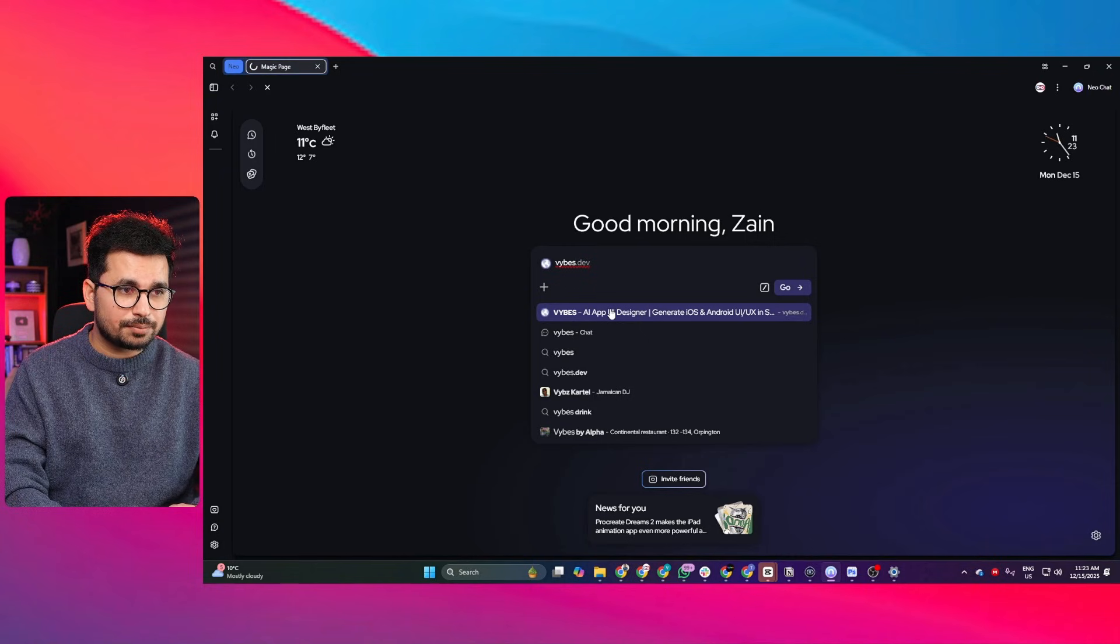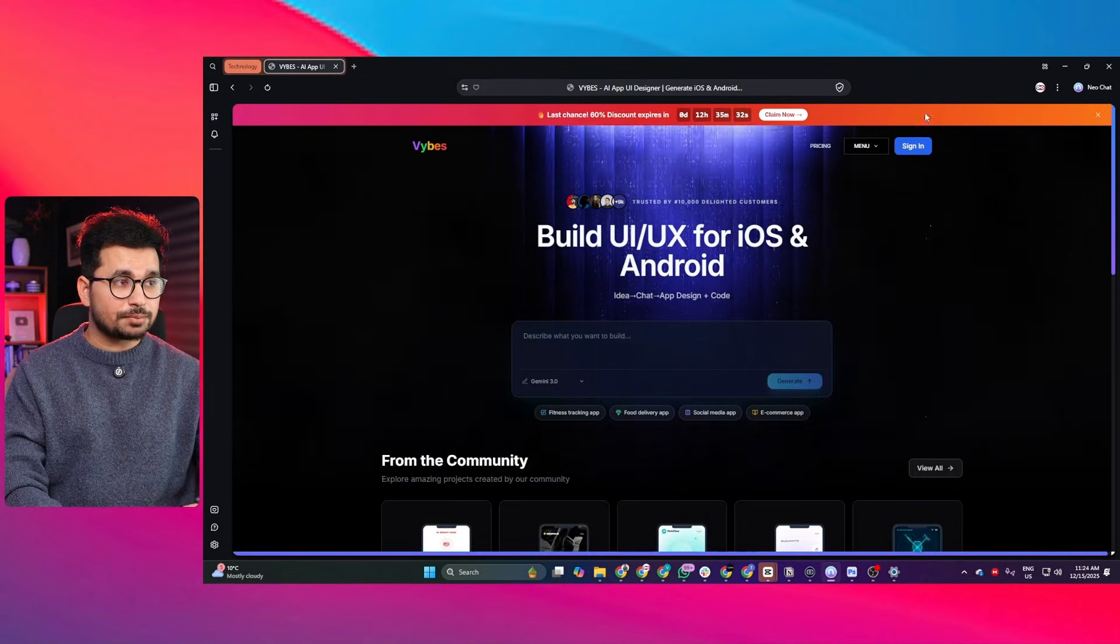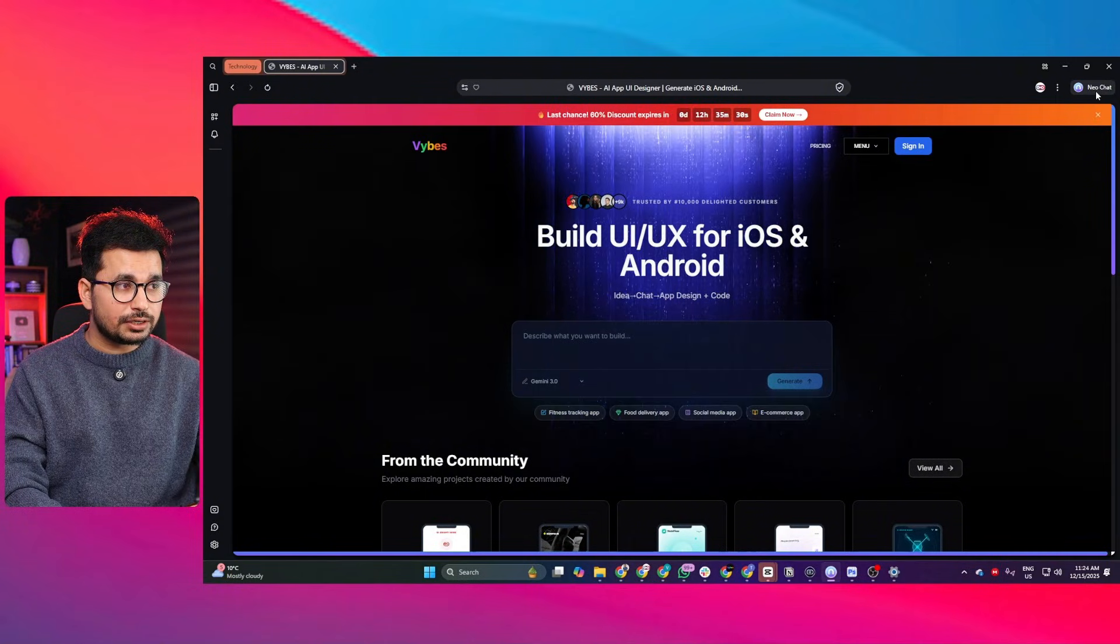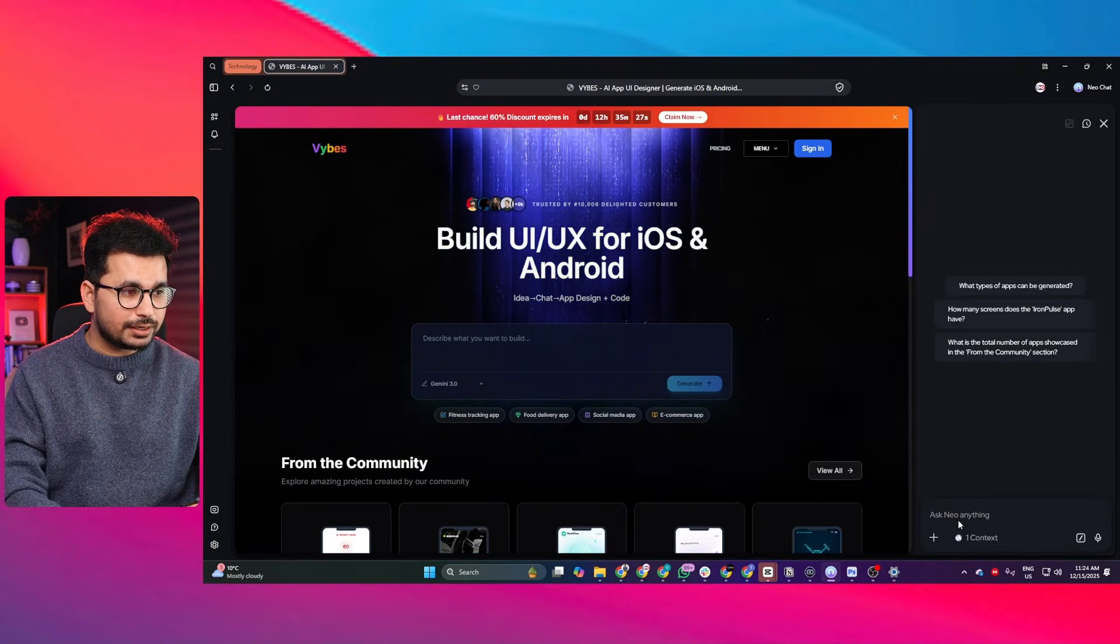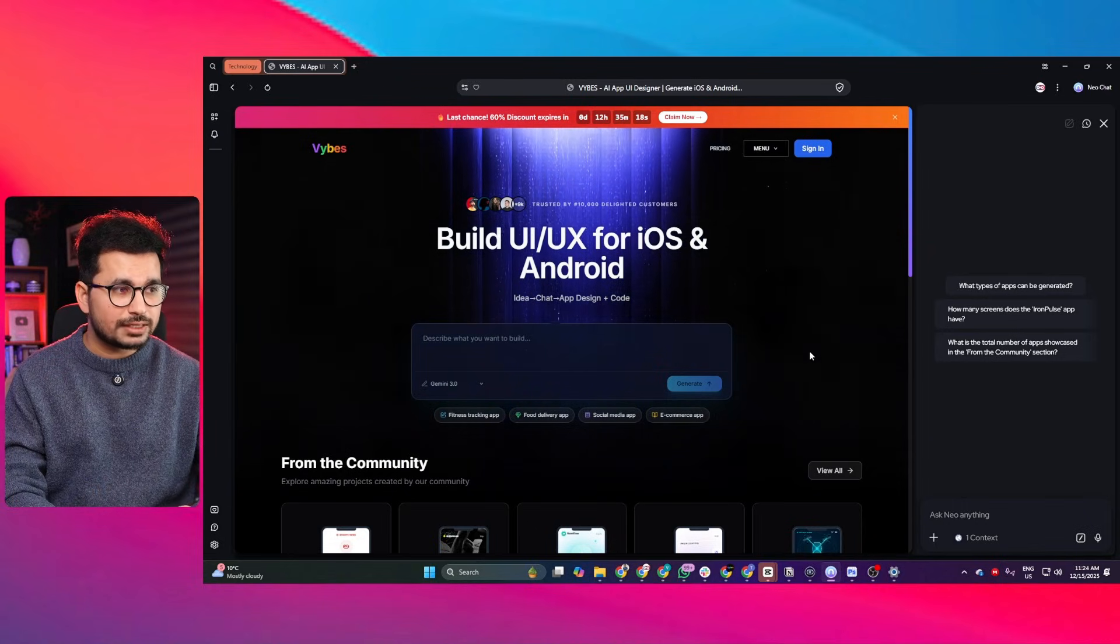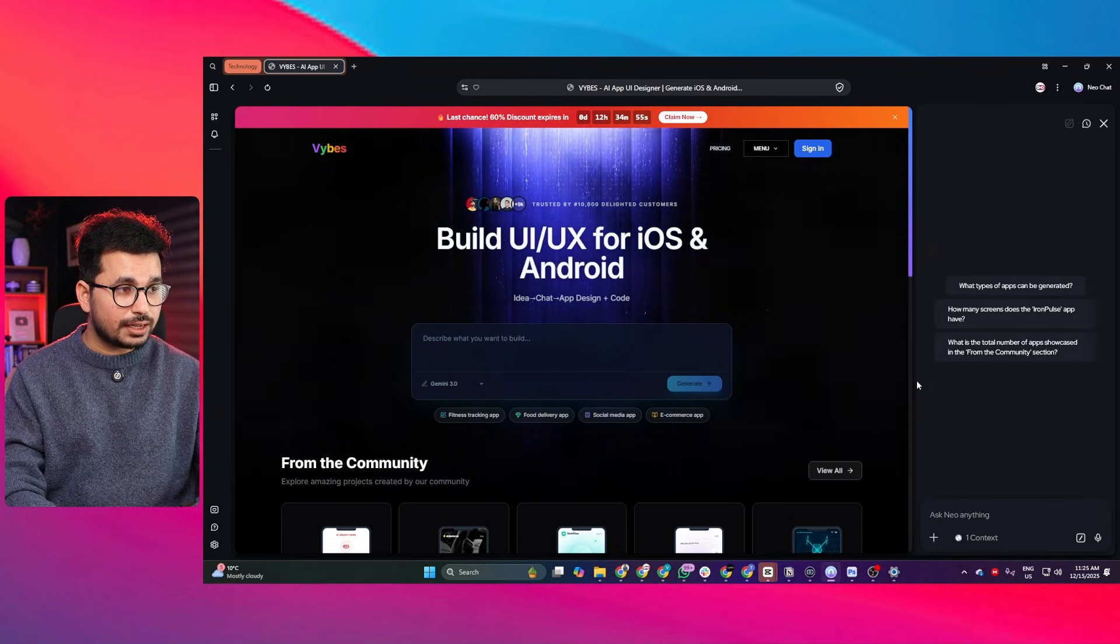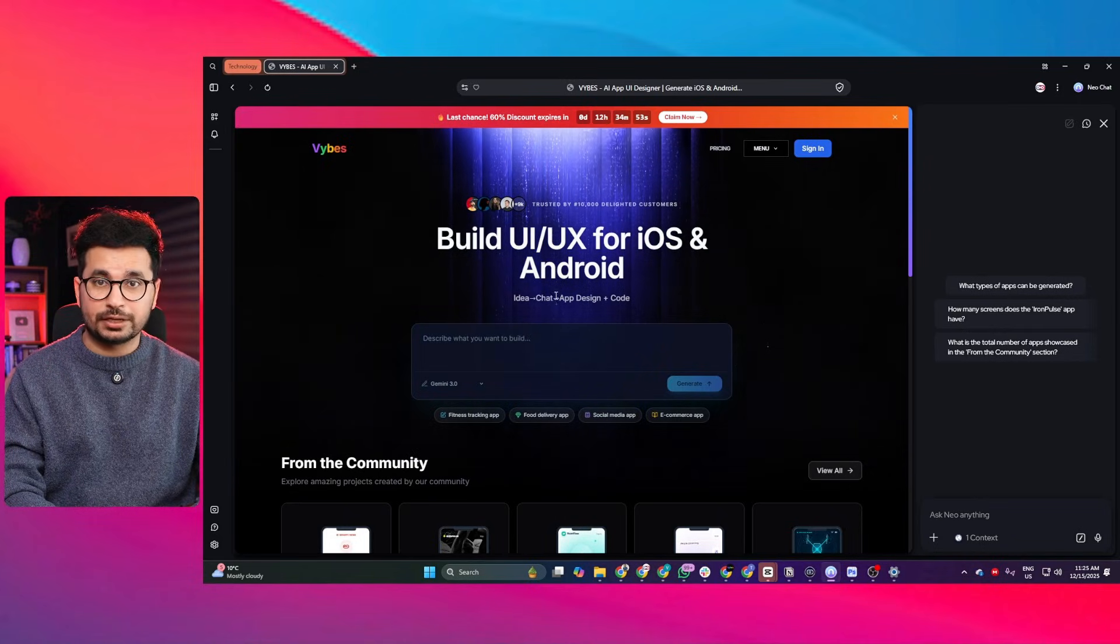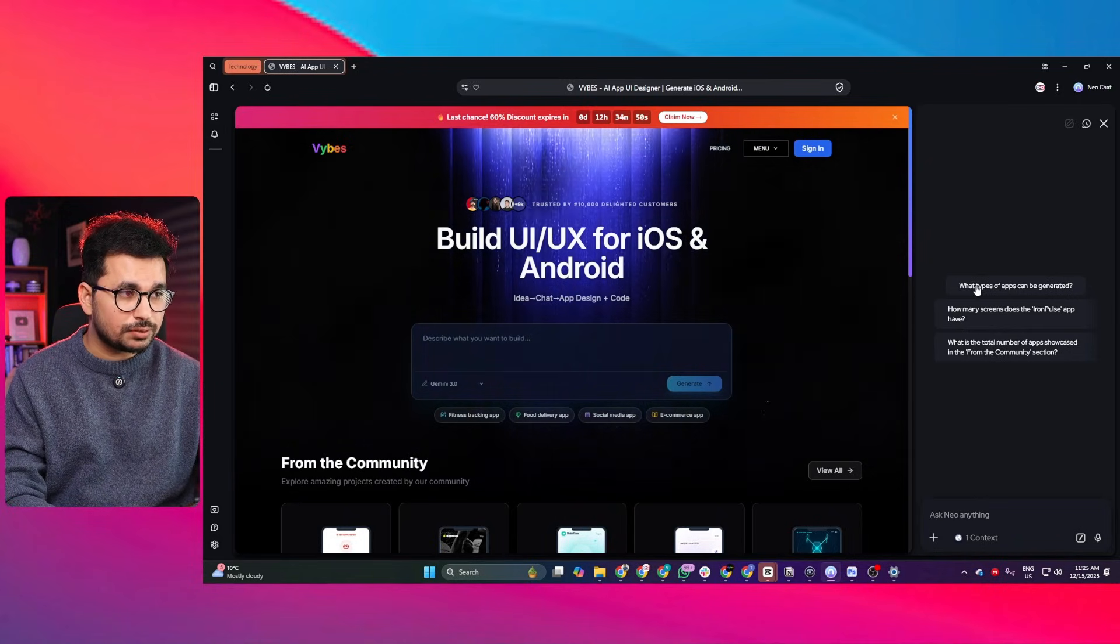I'm just going to add this link - a website called wipes.def. You can see I just opened this website and here there is an option for Neo chat. I can simply click on that and now you can ask questions about this web page. I can just ask this question - also you can see it has already created these questions based on this landing page.